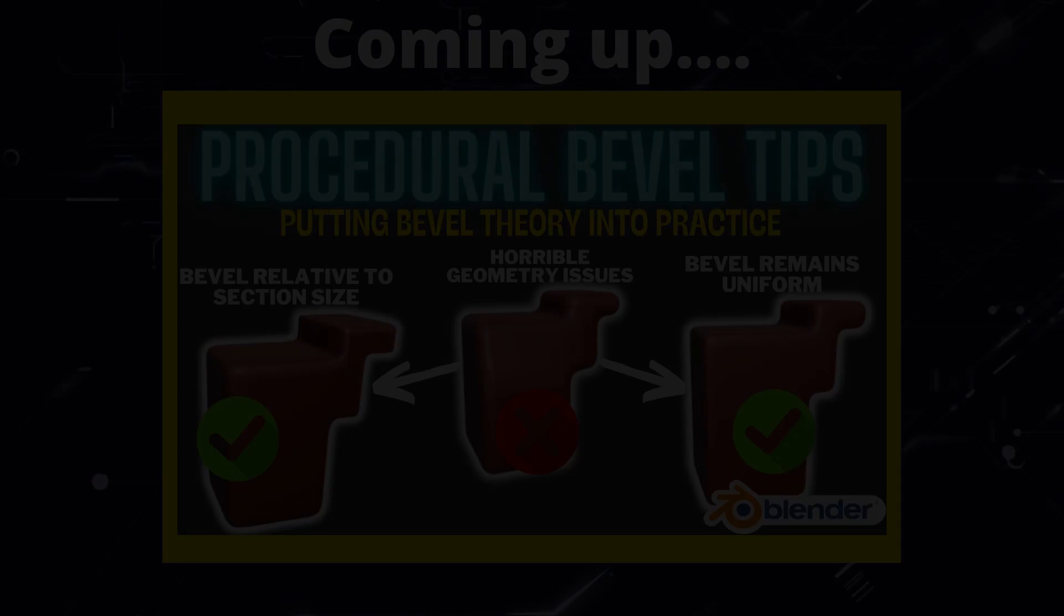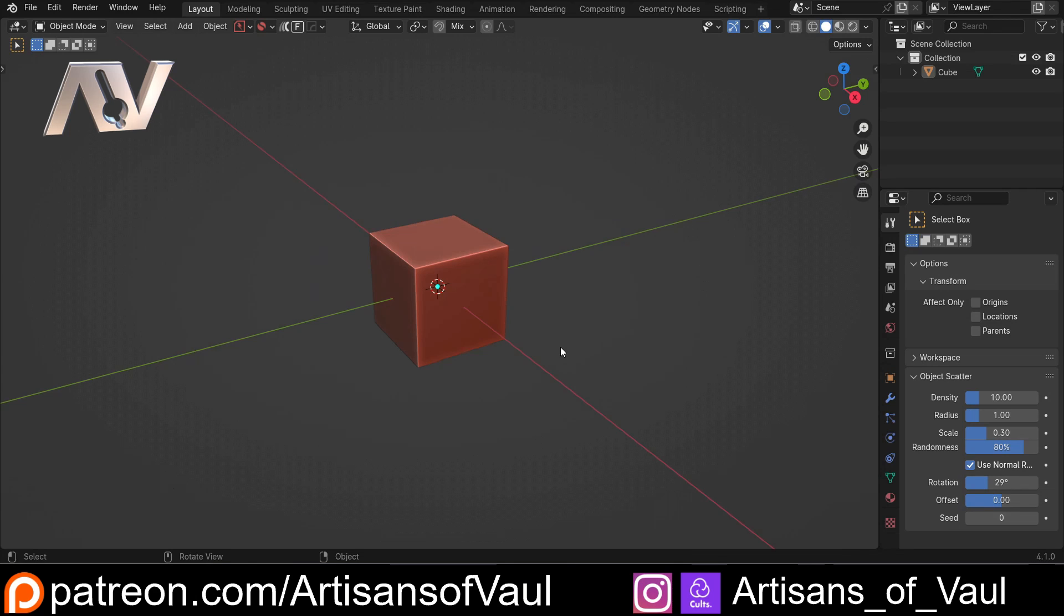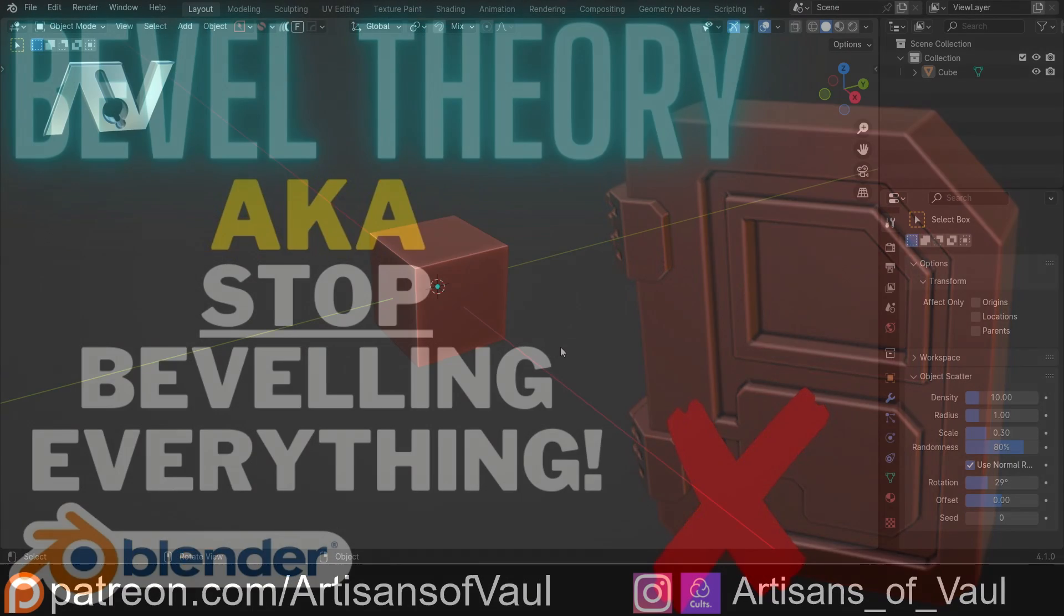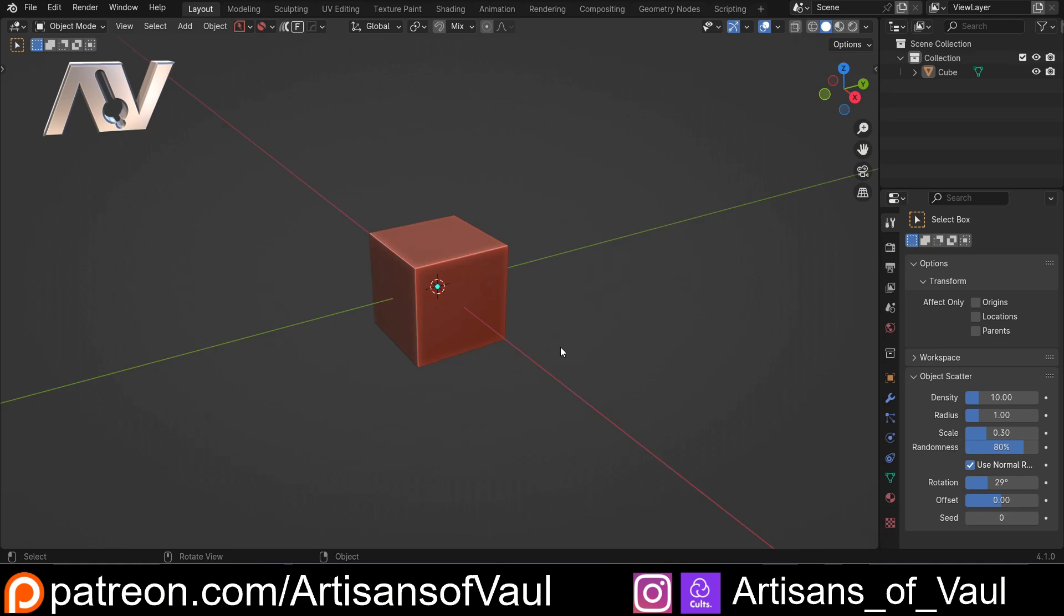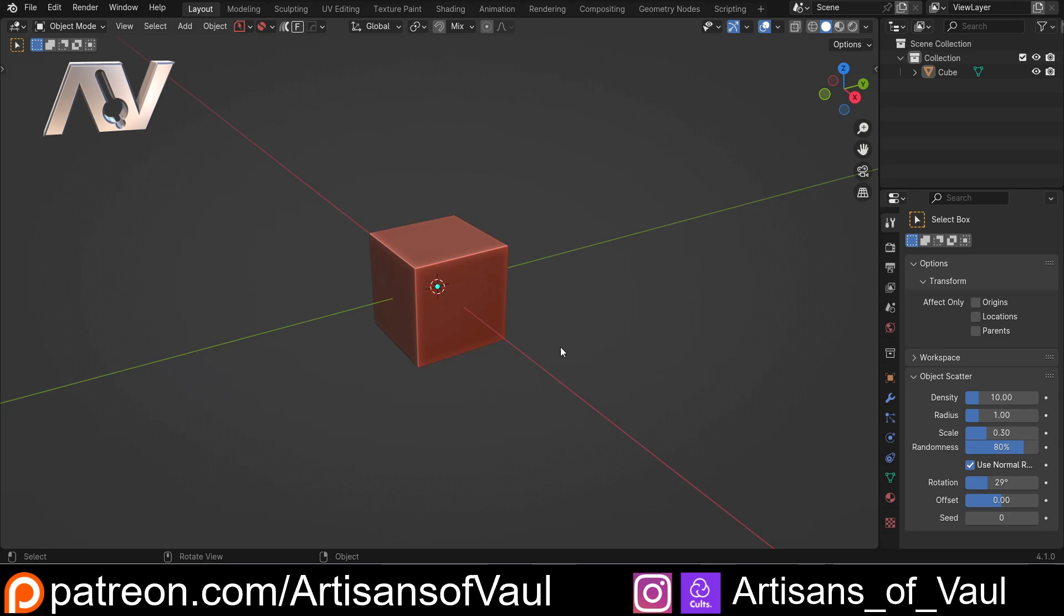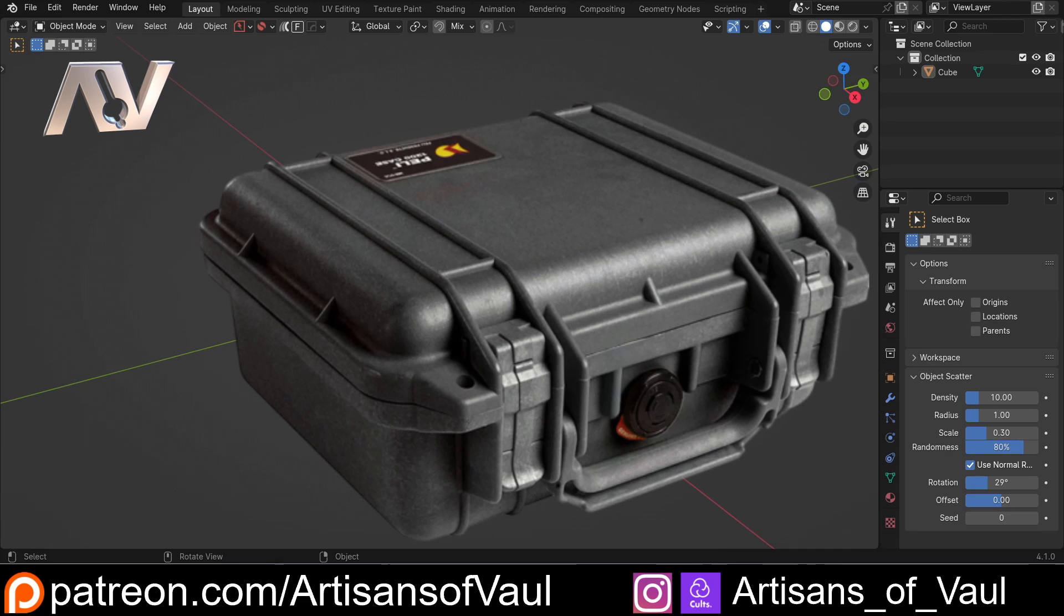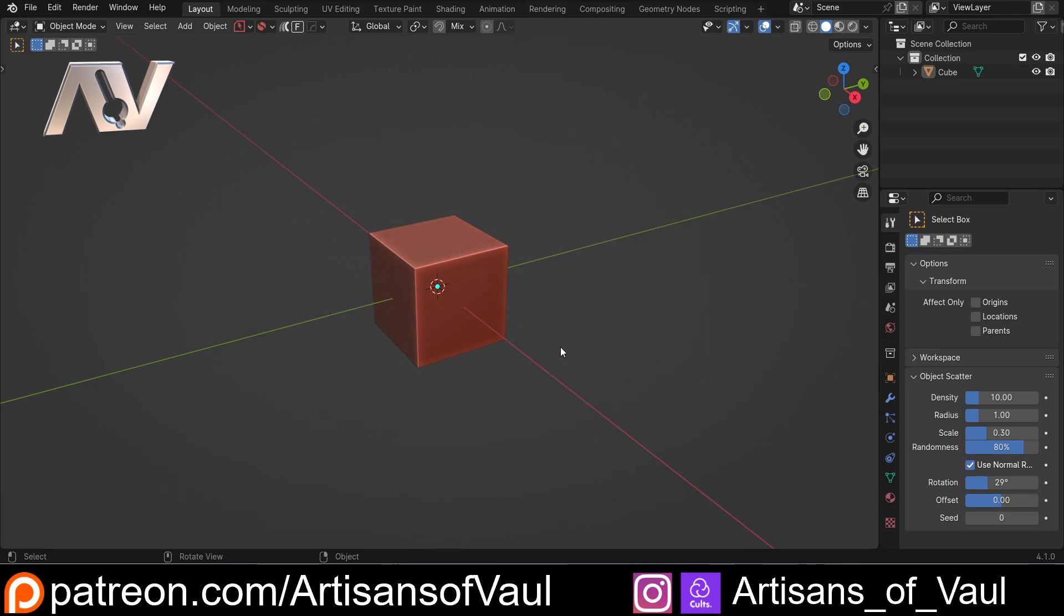In a previous video we talked about bevel theory, looking at how we can use different bevels to give an implication of both weight and material to an object, which is really important for 3D printing. One of the important things covered is that plastic objects, especially larger ones, have a tendency to have rounded edges. We can see that on this pelican case, and I believe that's to help it come out of the moulds that make these plastic shapes.